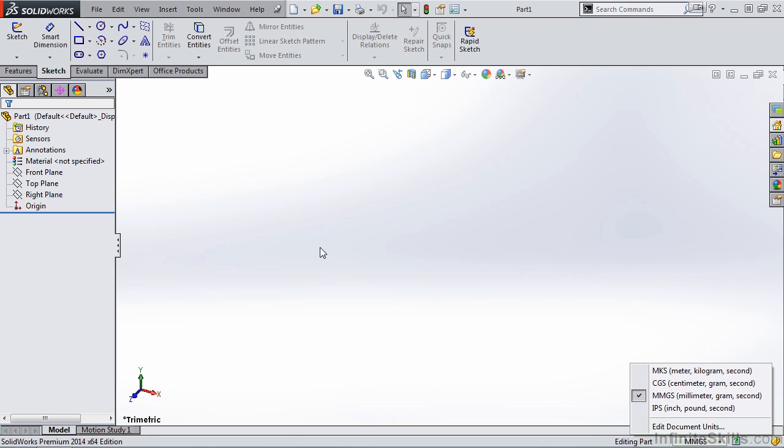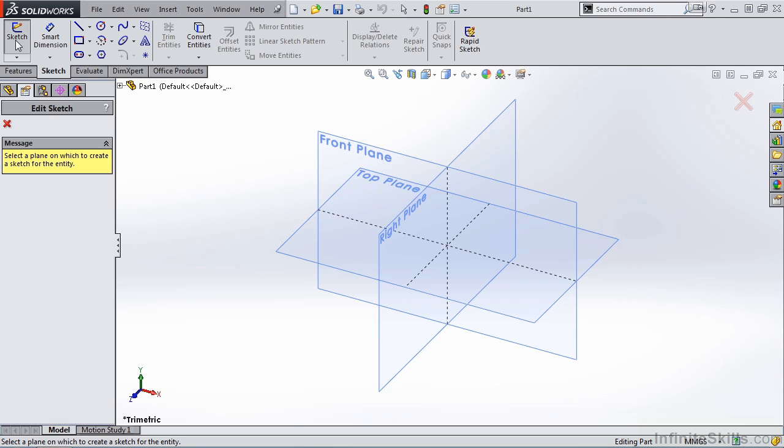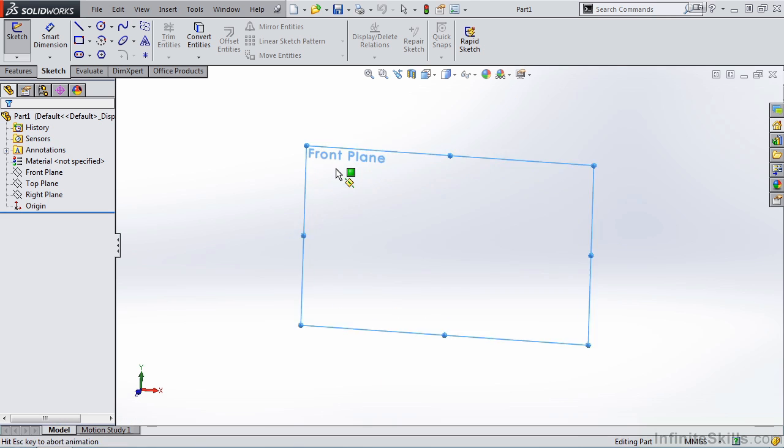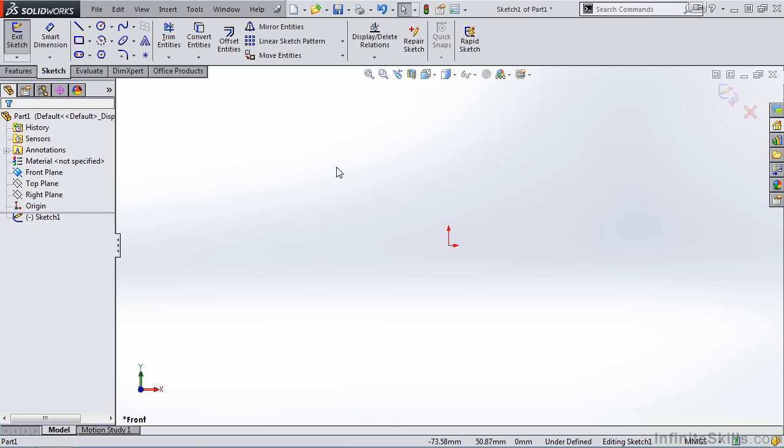First, we need to create a new sketch. So I'm going to select the sketch icon. It prompts me to select a plane for the sketch. So I'm going to go out to the screen and select the front plane. The plane revolves around normal to your site. And now I'm ready to begin sketching my line.